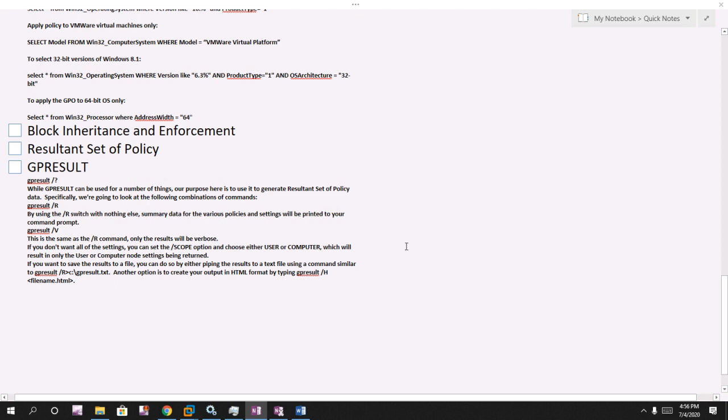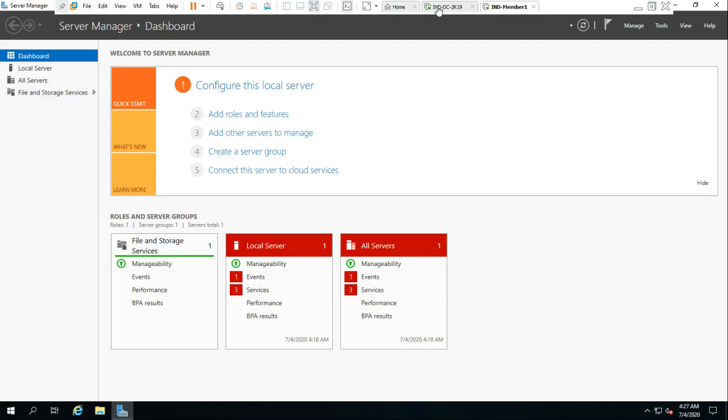Hi, my name is Chandramani and you're watching 'Group Policy from Zero to Hero.' In the last video we covered block inheritance and enforcement. In this video we will talk about Resultant Set of Policy, called RSoP, and how to generate the report on the client side. This is very important when troubleshooting group policy at the client level.